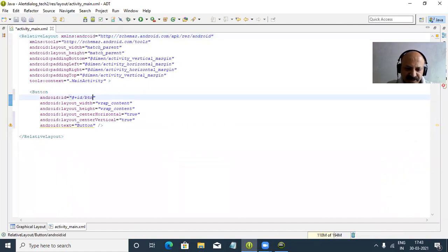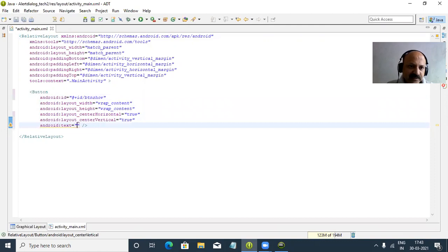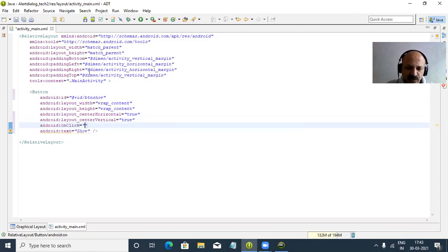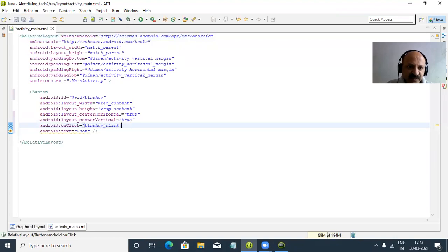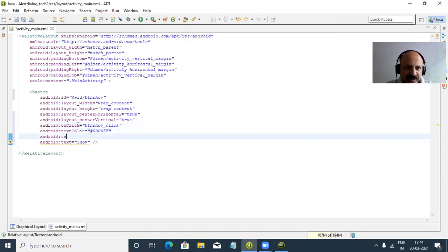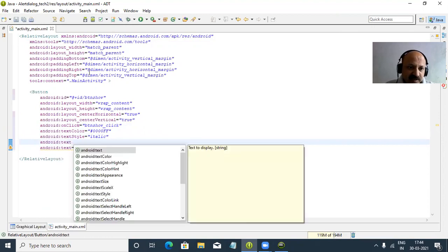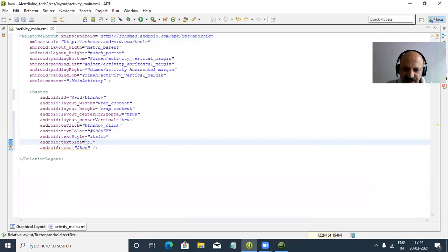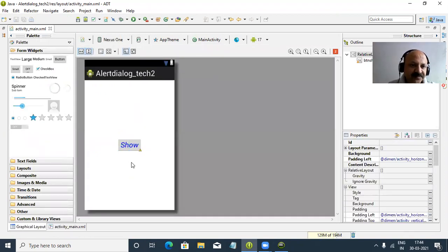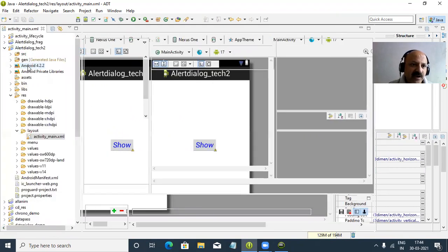First I change the button ID to btn_show and the button text to Show. Now on the onClick event you can see btn_show_click. Then I set the text color — we take a blue color, hex value 002F. Then we take text style as italic. Last, we set the button text size to 25dp. I save and now there is only one button labeled Show in blue color.